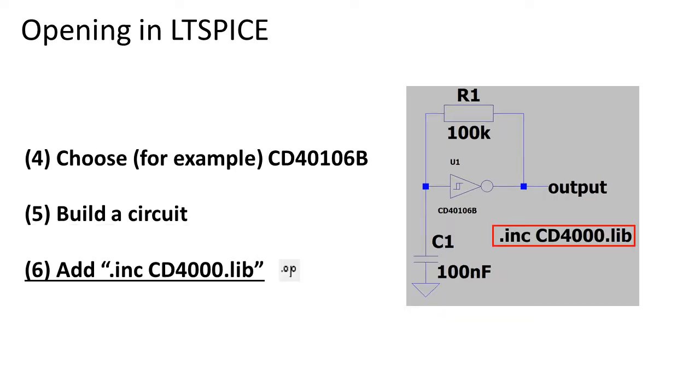Also don't forget to add the include statement for the library. Without this statement, LTSpice will give you an error.